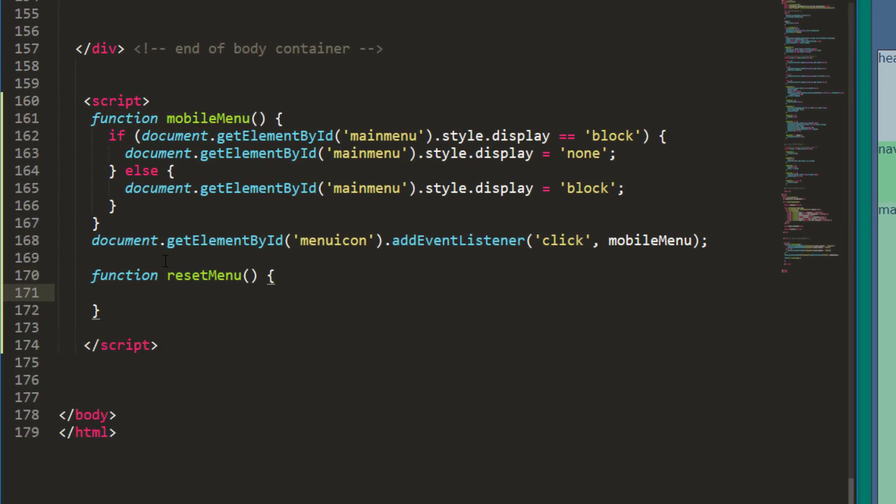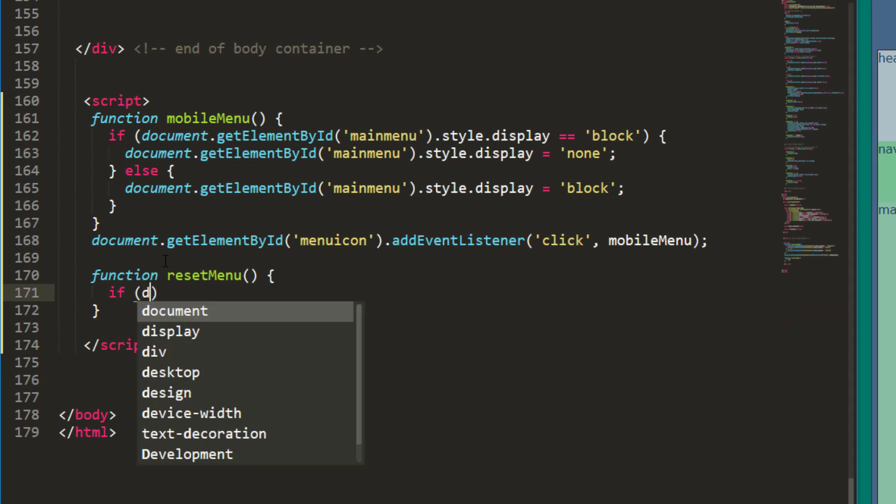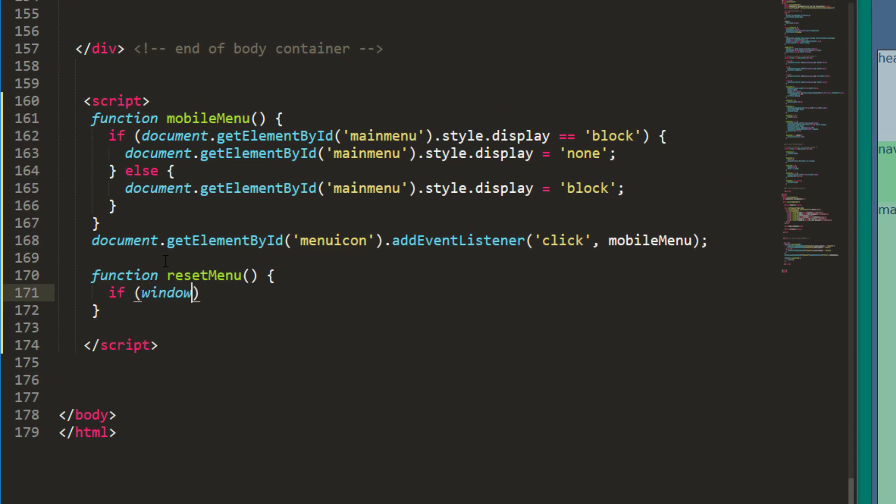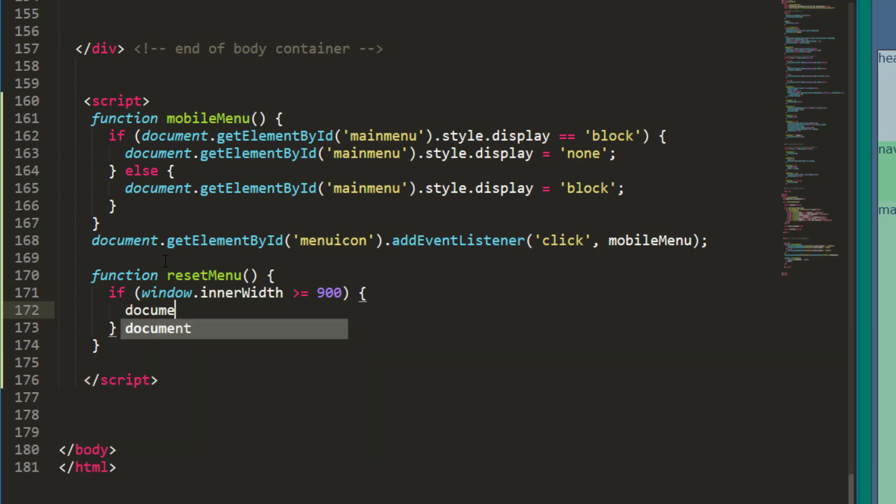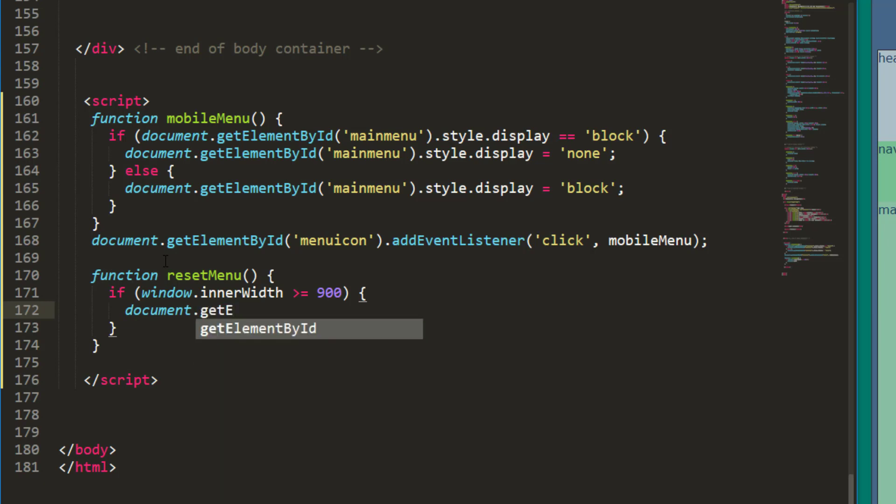Same logical structure. This time I'm going to use an if statement and I'm going to check for my window inner width being greater than or equal to 900.